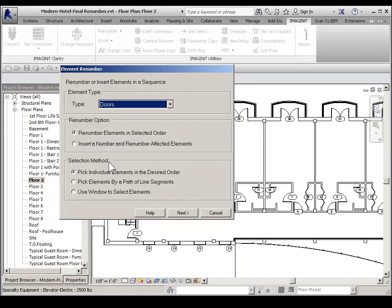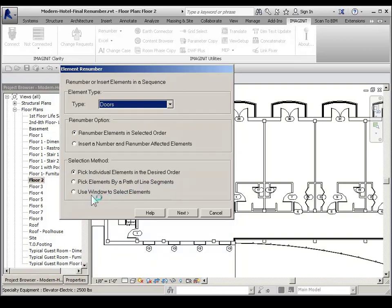Selection method. You have a choice of pick individual elements in desired order or pick elements via path of line segments or use window to select elements. I'm going to pick individual elements in desired order and then hit next.